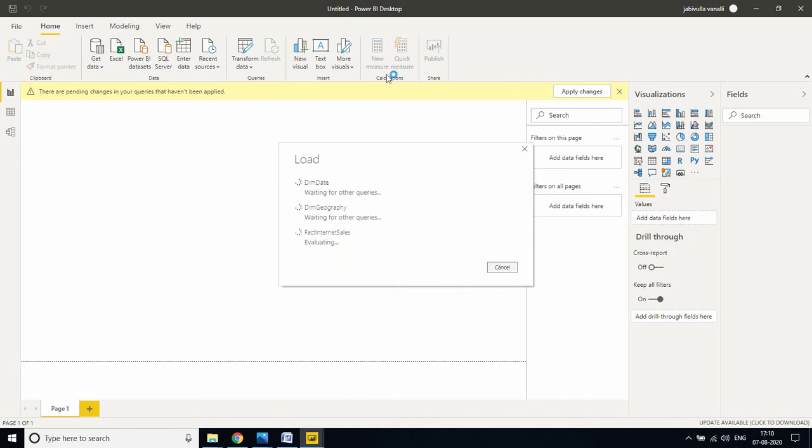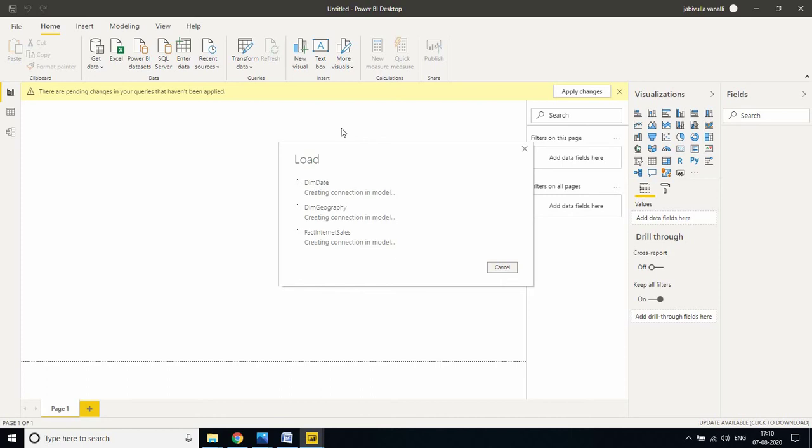While loading tables, automatically it will detect the relationships and it will filter the data. Don't worry, it won't take much time to load.